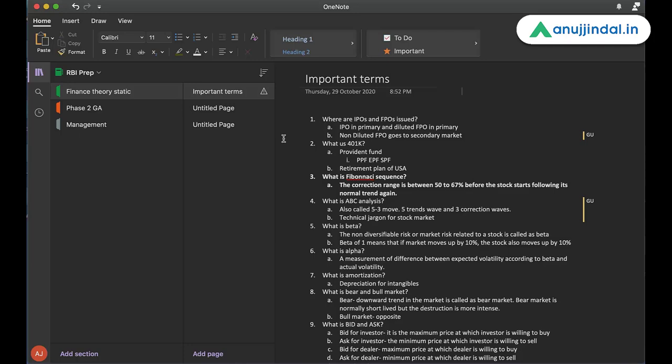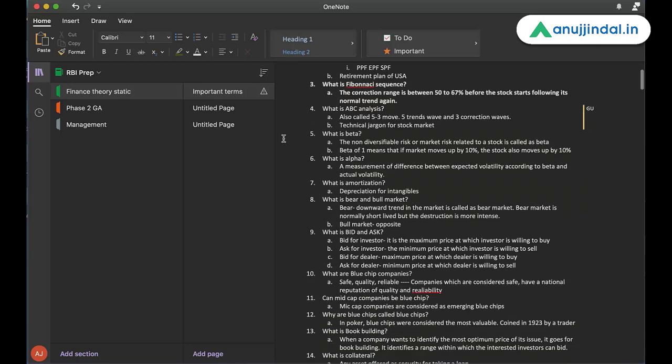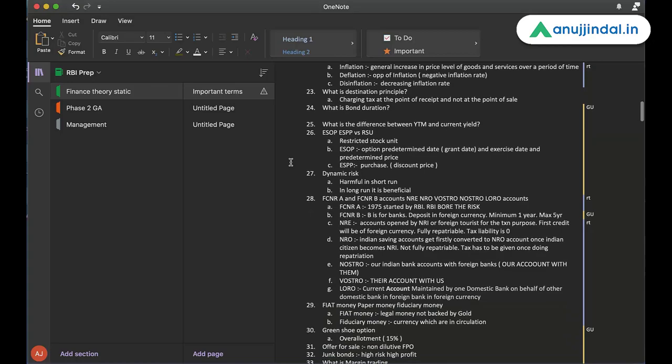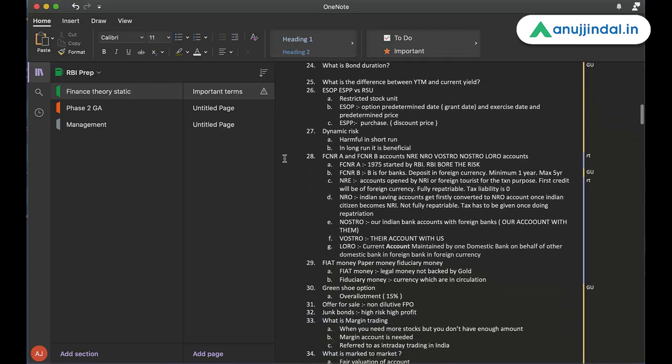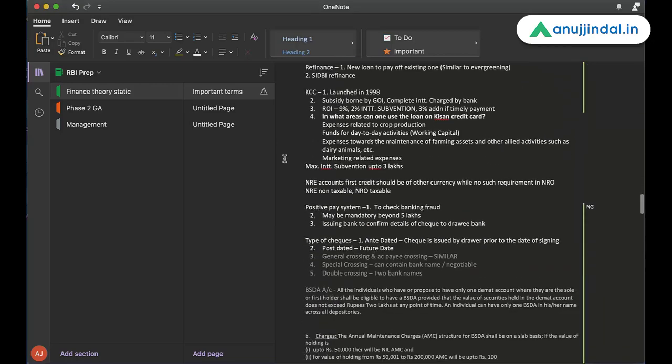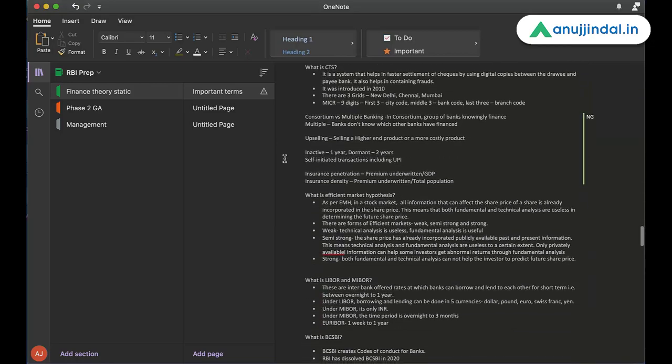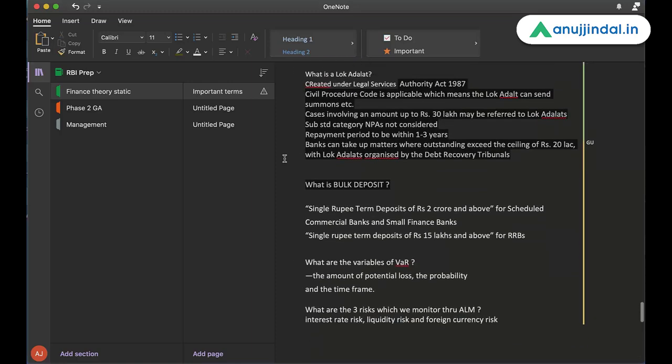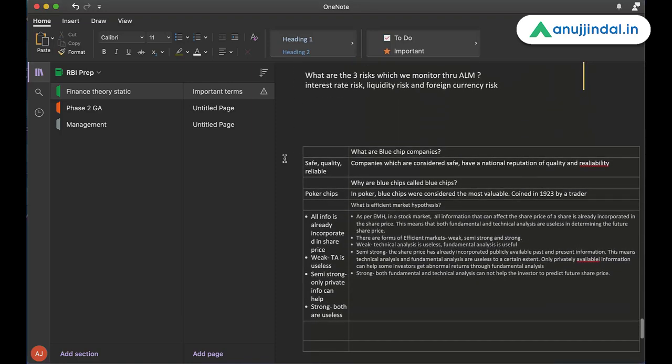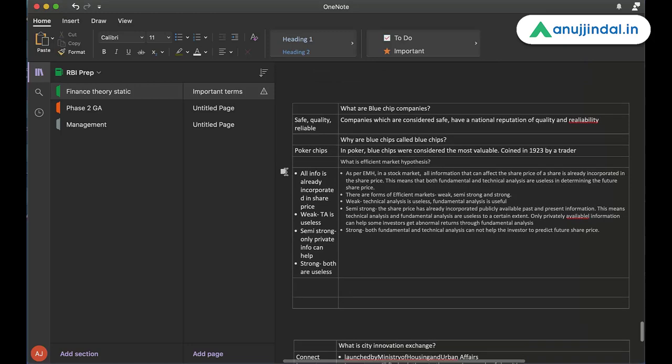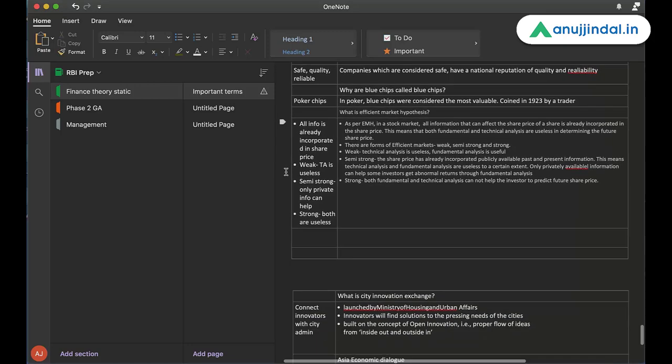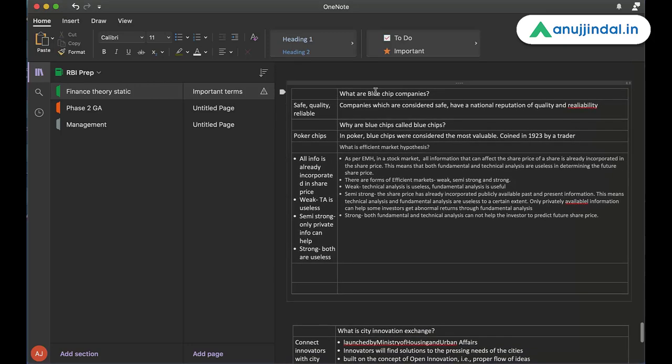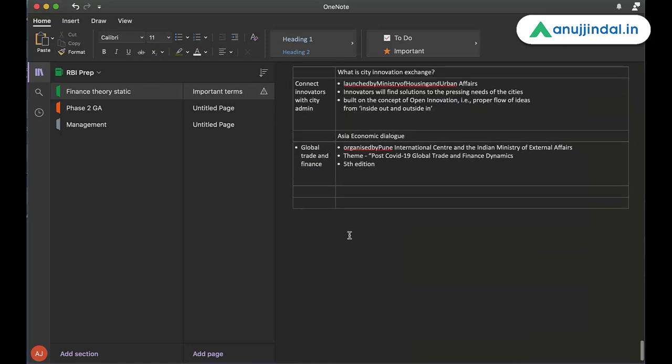On the other hand, there is a better method that you can follow. For example, I'm creating a note on important terms. Now this is called as Cornell Method and I have made some changes in the Cornell Method itself to make note-making for competitive examinations even more effective. What exactly can you do? So these are the examples. For example, what I've done is, let me show you how exactly I have done it.